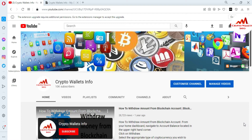In my last video, I gave information on how to migrate your blockchain data from one system to another. It's very easy — you don't need to download all the blockchain data again or re-synchronize your Fero coin core wallet. You just simply copy your blockchain data from the old system and replace it. You can go to my YouTube channel and watch that video.